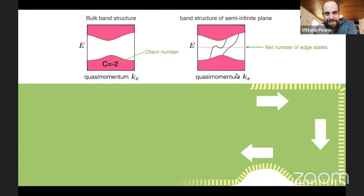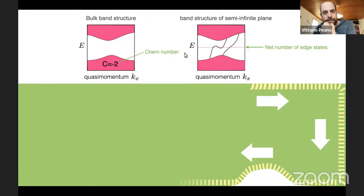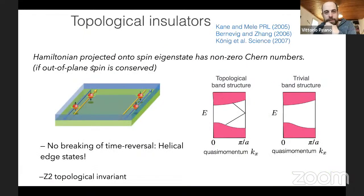In a finite system, there is no state for the wave to backscatter into, and the edge can be arbitrarily modified without introducing backscattering. The net number of edge states — left movers minus right movers — never changes, and this is related to the Chern number of all bands below the band gap.